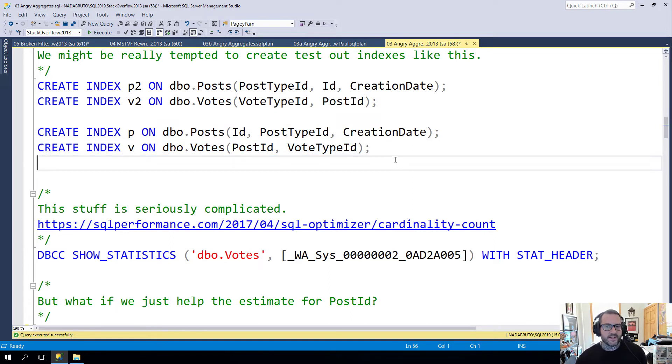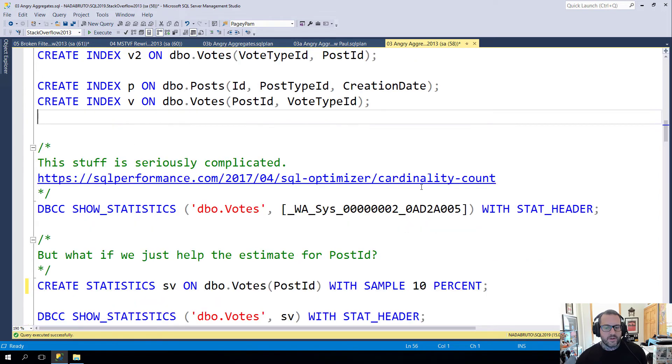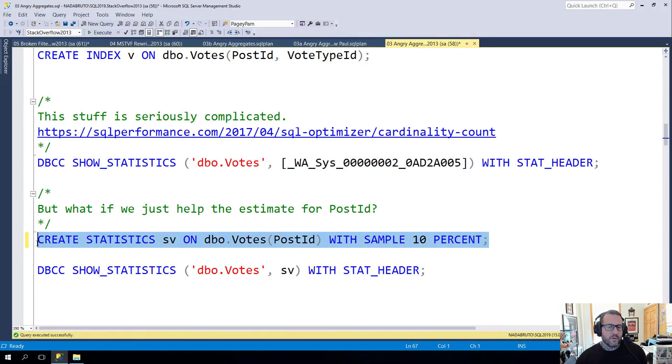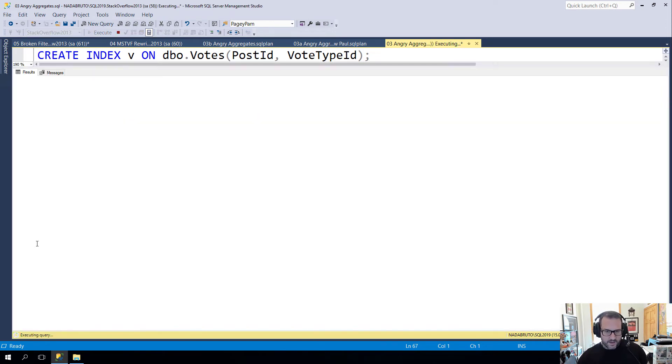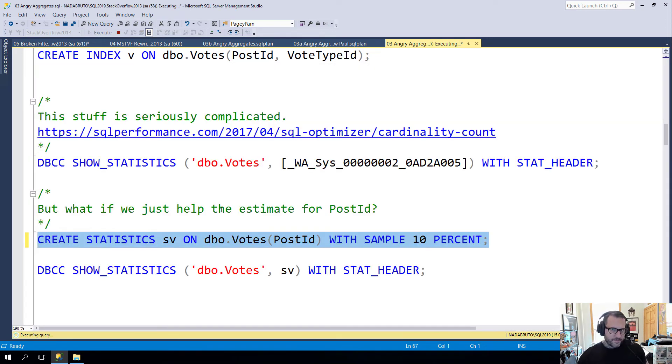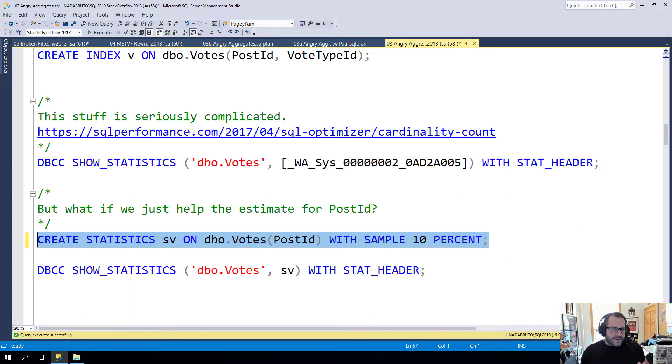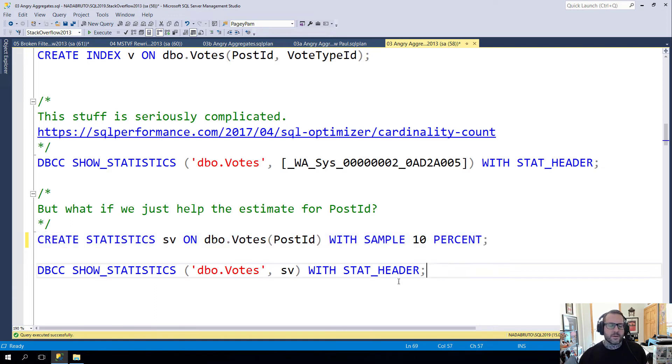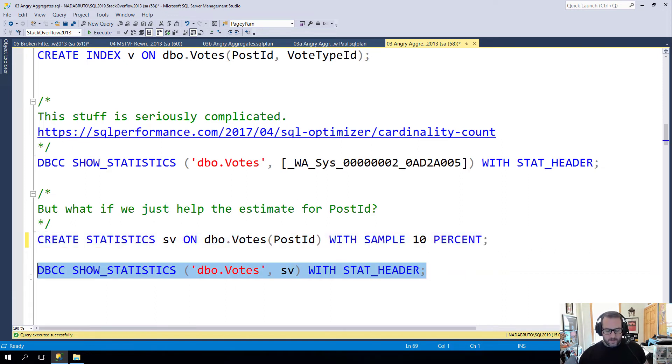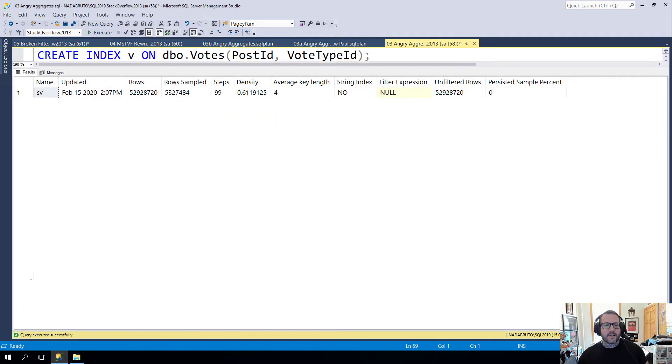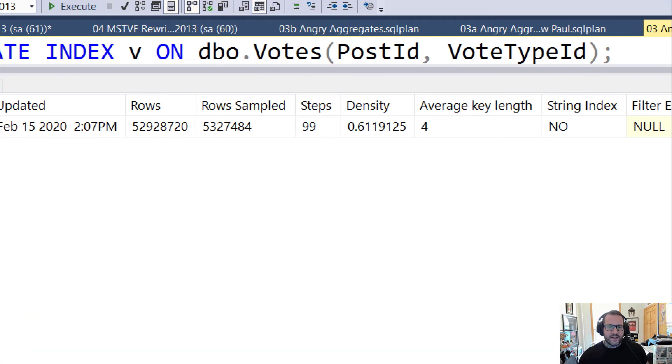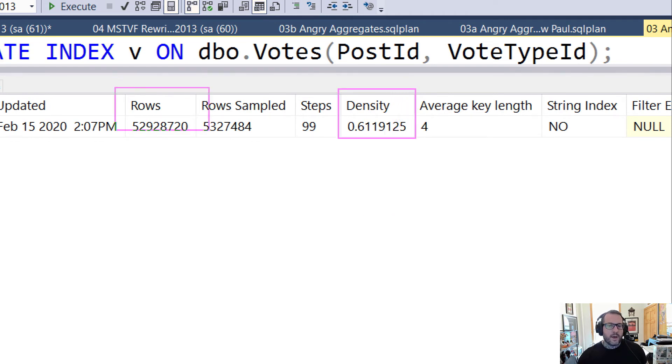So yes, if we added an index here led with PostID, we would get much better statistics on PostID. But what if we just went with a slightly more lo-fi solution? What if we just said 10%? What if we just said let's create a statistics object, let's sample 10% of the rows, 5.3 million rows rather than 490,000 rows, and let's go look at the statistics that come from this.